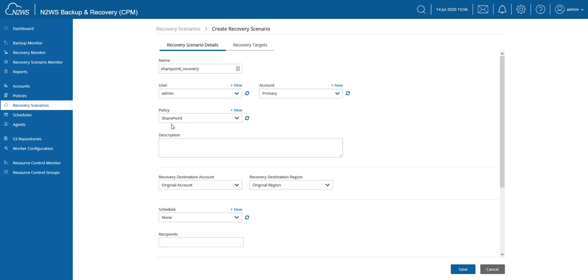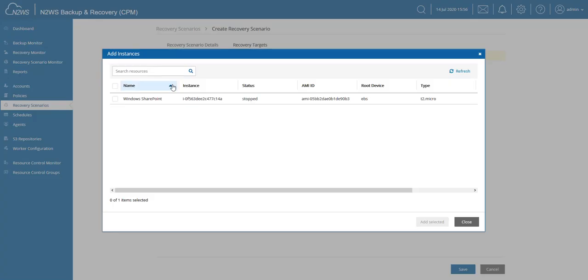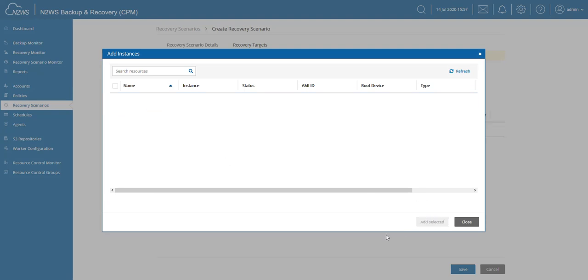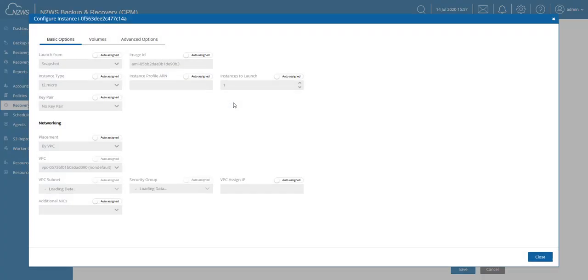You can also choose where this data is going to end up in the destination region. Now under recovery targets, you can now choose content of this particular policy. In my case, there's my SharePoint instance, so I'm going to select that, add selected, and that adds it to this recovery scenario. Of course, as previously already possible, you can now make changes to that configuration as well, and we also have a dedicated video for that.